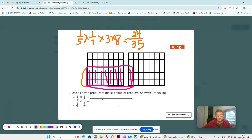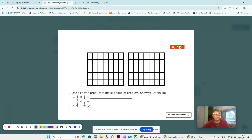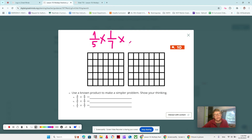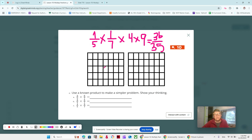Make sure you have 24/35 written down. On to 2C: 4/5 times 9/7. So 4/5 — that's 1/5 times 1/7 — back to our known product; we know that's going to be 1/35. Then we multiply by 4 and by 9. 4 times 9 is 36, so that's going to be 36/35.